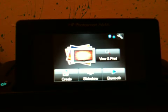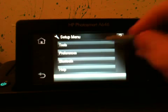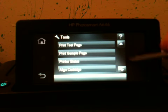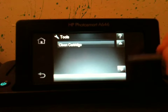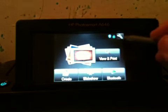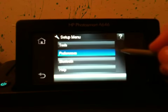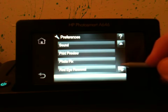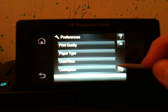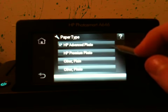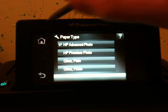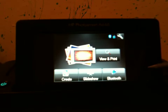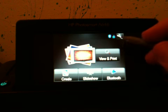You got your Tools here. You got Print Test Page, Print Sample Page, Printer Status, Align Cartridge, and Clean Cartridge. We'll go back to Home here, go to Settings, go to Preferences. You got your Sound, your Print Preview, your Photo Fix, your Red Eye Removal, your Date and Time, your Paper Type.